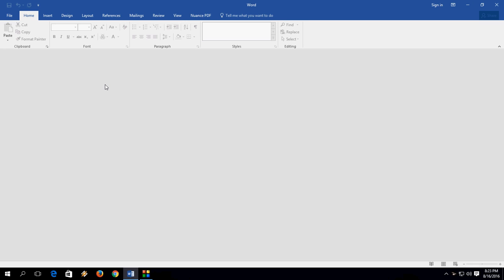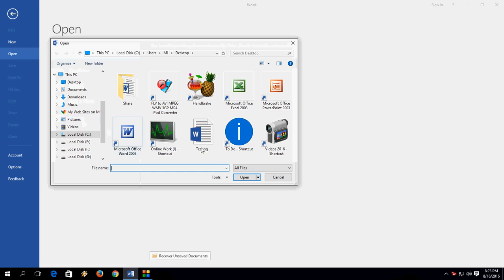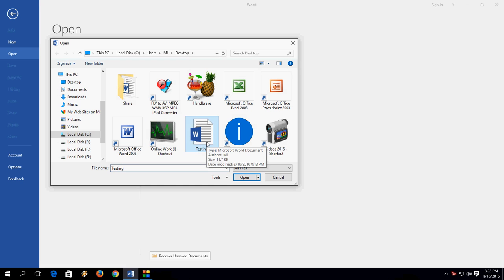You need to open the Word document, open the file, browse, and select your file. For example, I have a testing file in my Word document on the desktop.